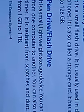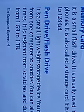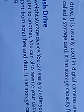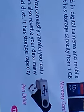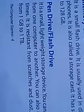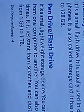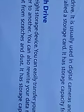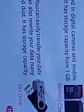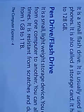Next is pen drive or flash drive. It is a small, lightweight storage device — not heavy at all. You can easily transfer data from one computer to another. You can also rewrite your data many times.